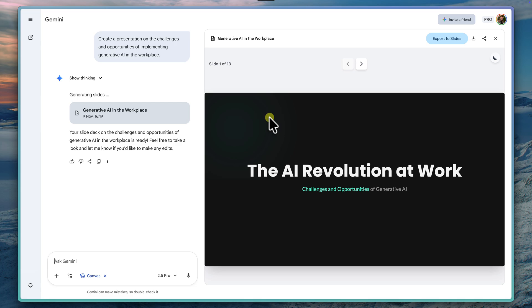We'll likely see things like a title slide, introduction, slides discussing challenges, slides discussing opportunities, and a conclusion. This is a genuinely useful starting point for a team meeting or a strategy discussion.